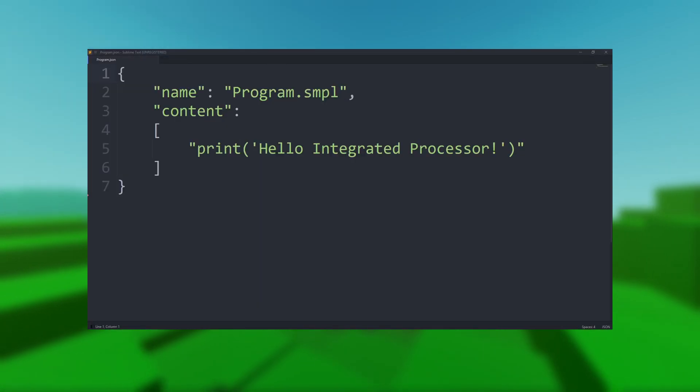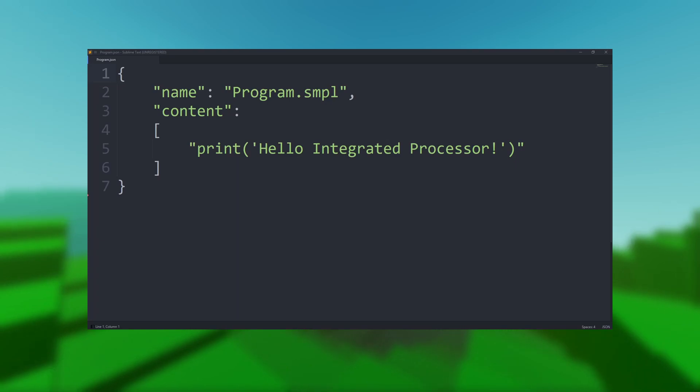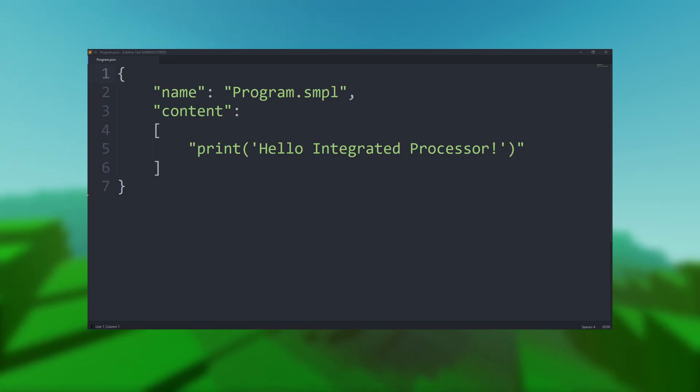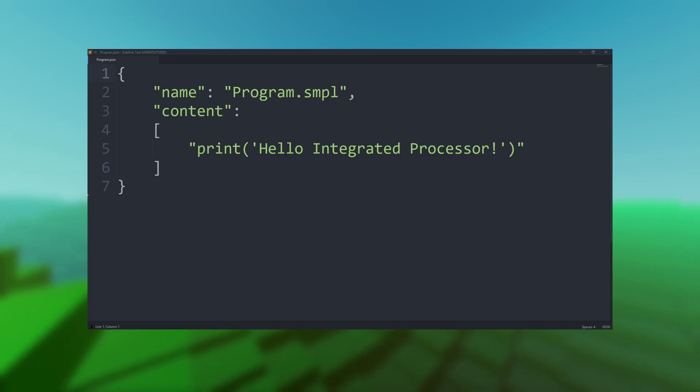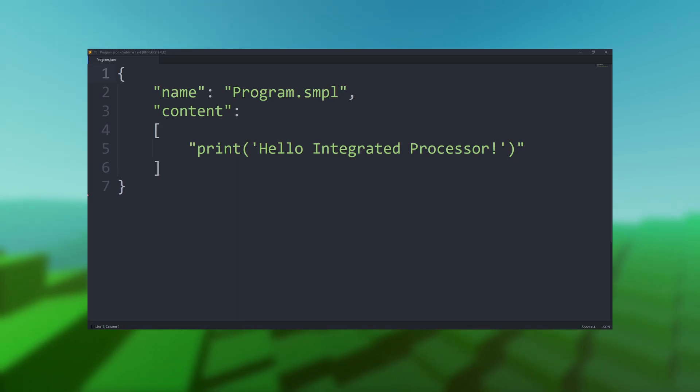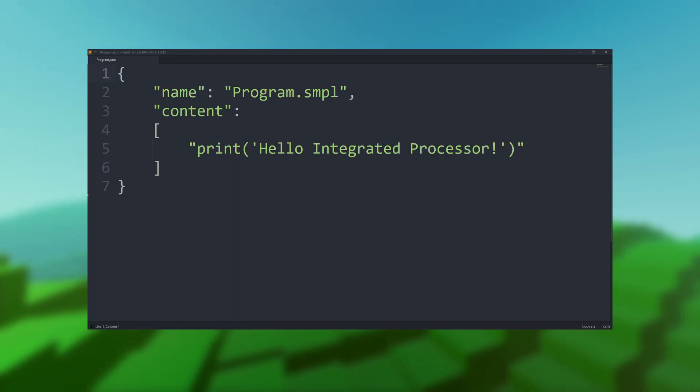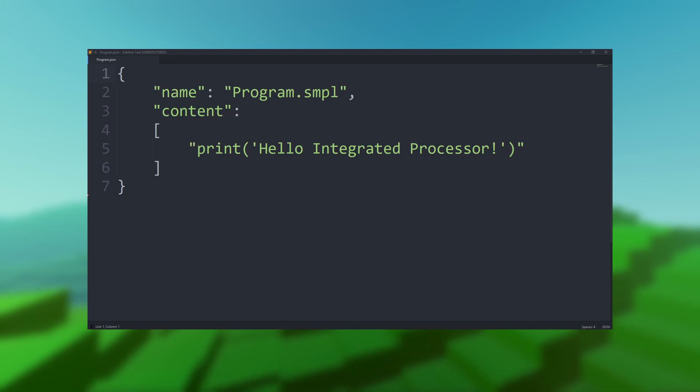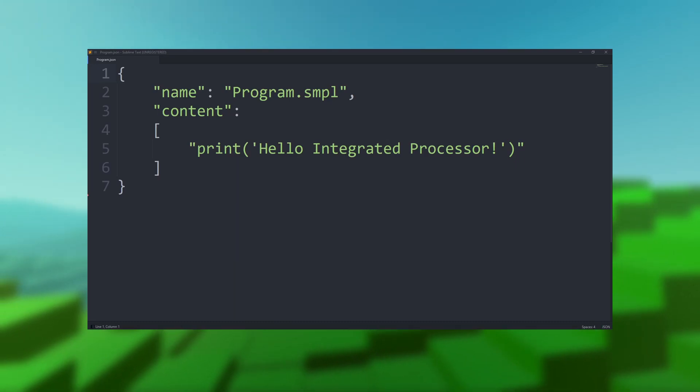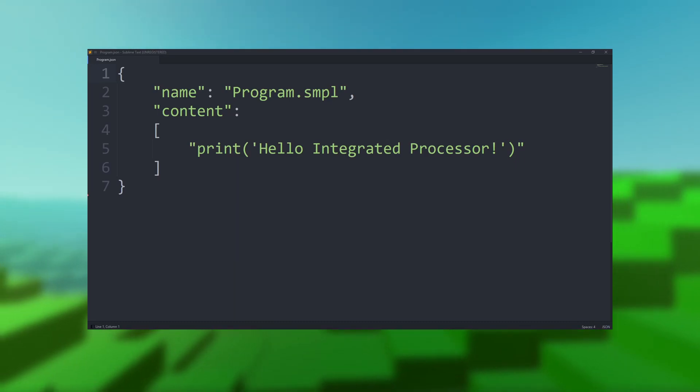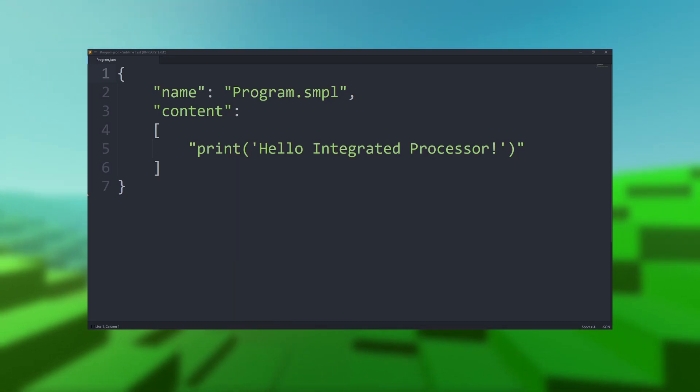As you can see, the structure is very straightforward. The name property represents the name the file will have when it's imported. Due to the limitations of chat commands, it's highly advised to not use spaces in your file names. The content is a list of strings that represents the lines of the file.